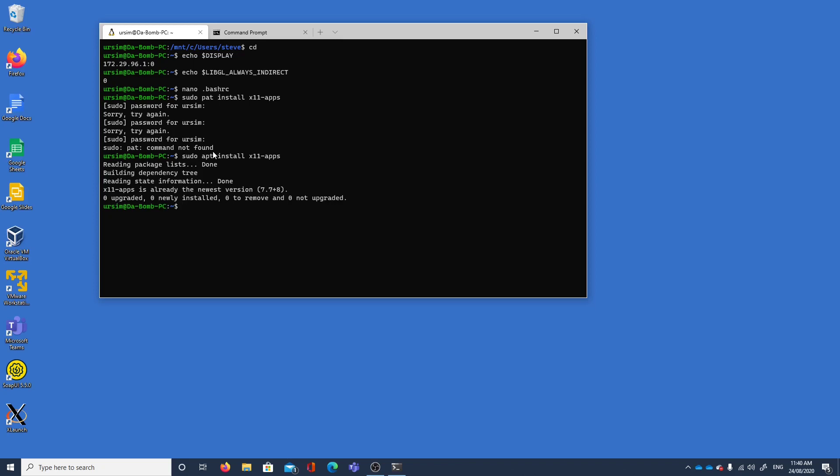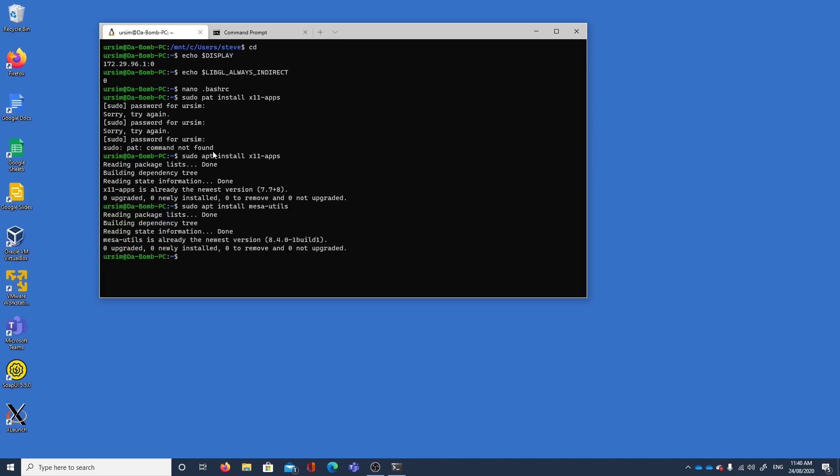We've already got it installed, x11-apps. We're also going to install software called Mesa utils.